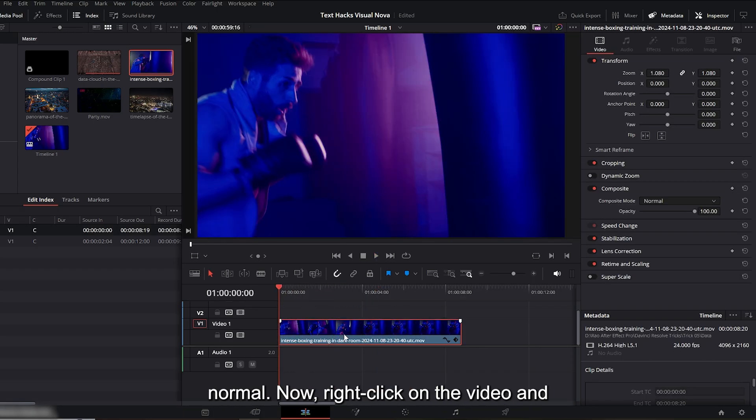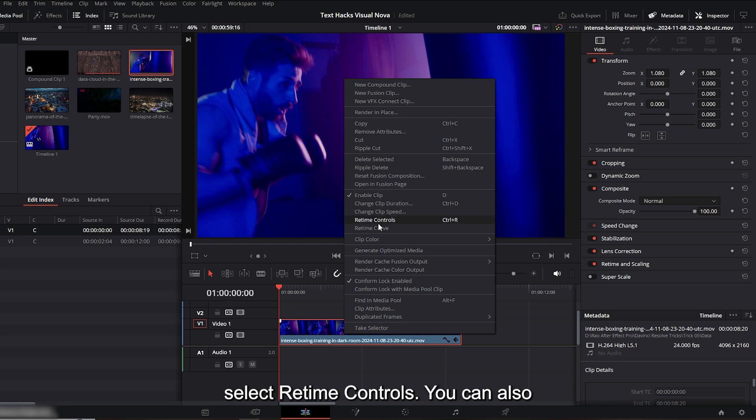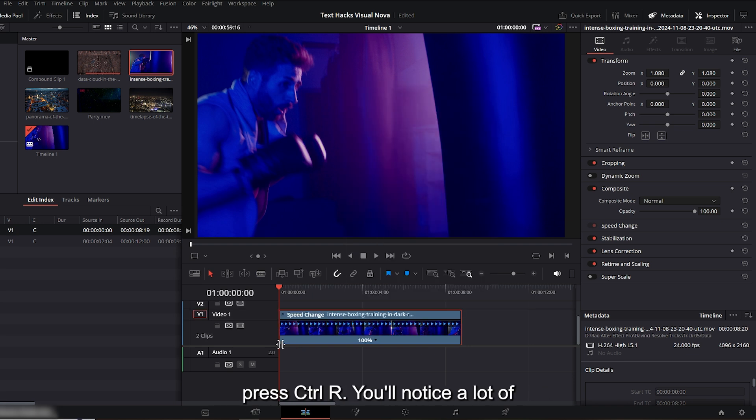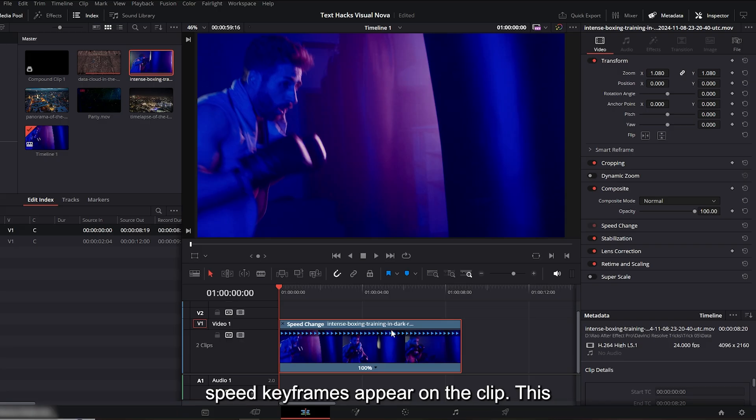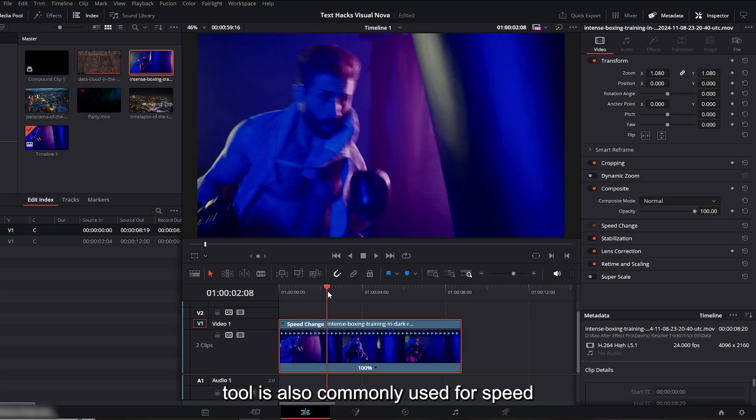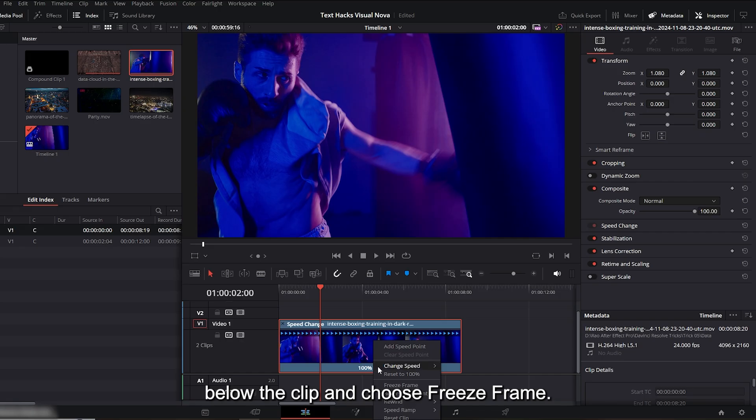Now right-click on the video and select 're-time controls.' You can also press Ctrl+R. You'll notice a lot of speed keyframes appear on the clip. This tool is also commonly used for speed ramping. Here, click the small arrow below the clip and choose 'freeze frame.'